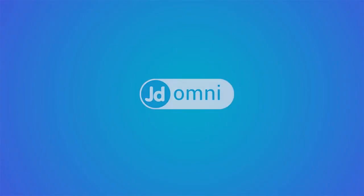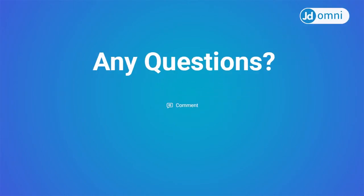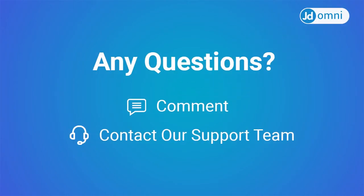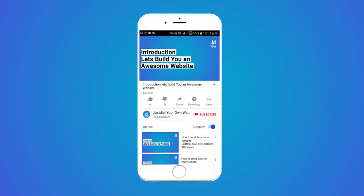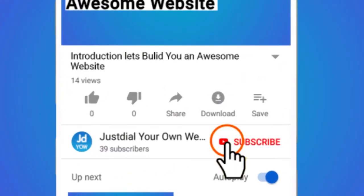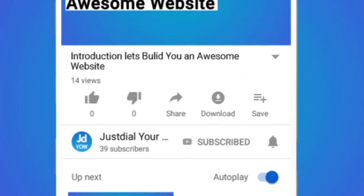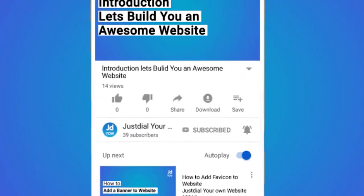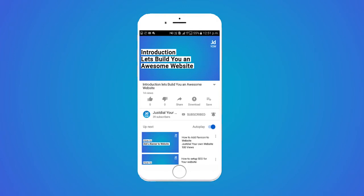We hope that this video was helpful to you. If you still have any questions, comment below or contact our support team directly. For more such videos, subscribe to our channel and press the bell icon to never miss any update. Thank you.